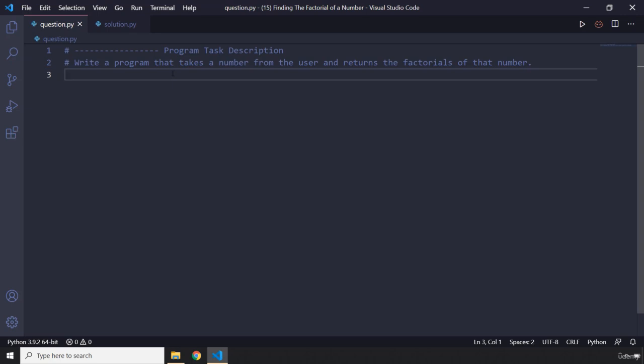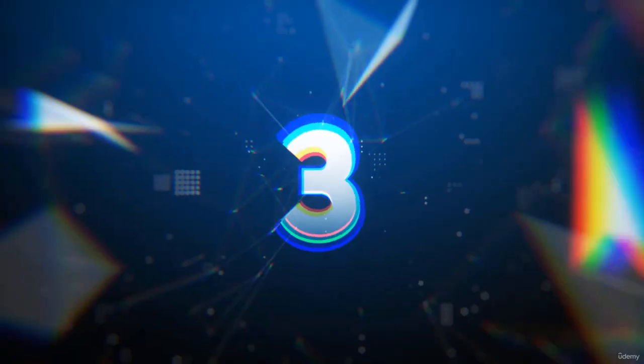The factorial of any number is the result of the multiplications of all the successive numbers starting from one up until that number. So pause the video, attempt the task, and after three seconds you're going to see my solution.